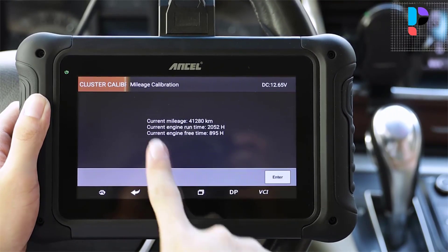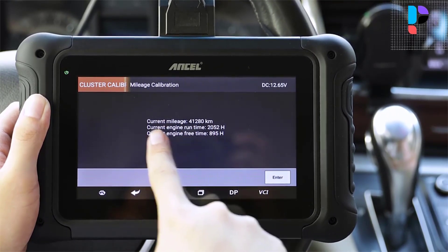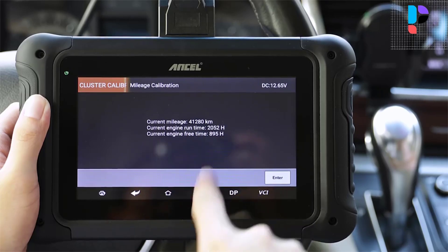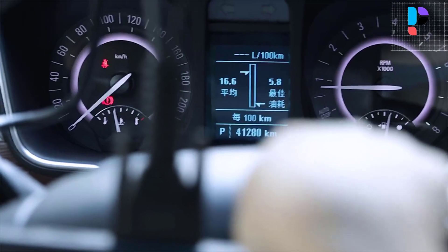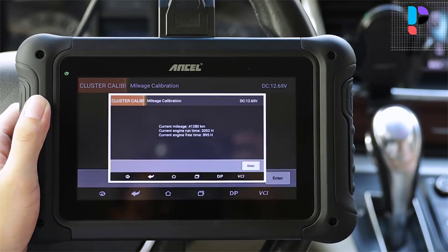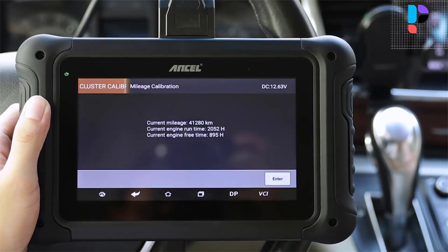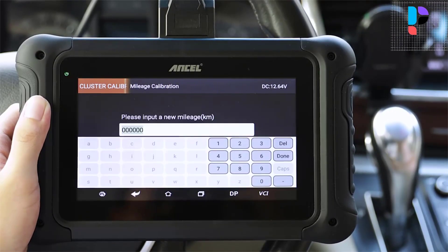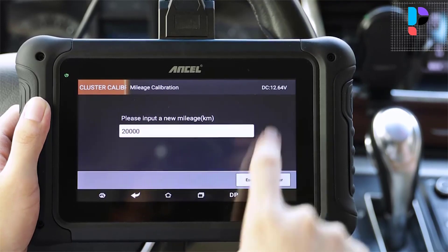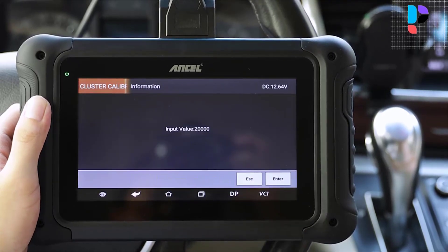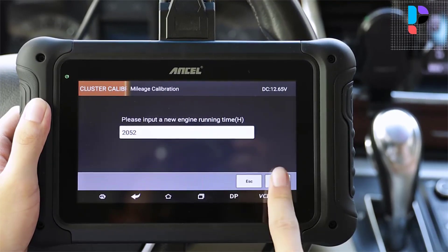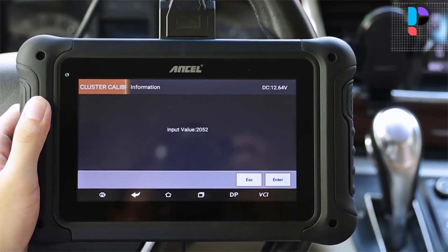The DP500 offers eleven special functions: oil reset service, ABS bleeding, gear learning, CVT reset, battery match, EPB adaptation, TPS adaptation, steering angle reset, DPF regeneration, injector coding, and suspension matching. It runs on an Android system with a 7-inch tablet scanner and supports one-click update via Wi-Fi.